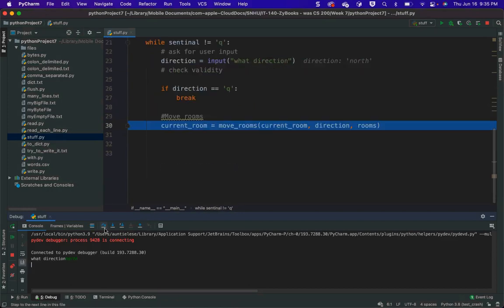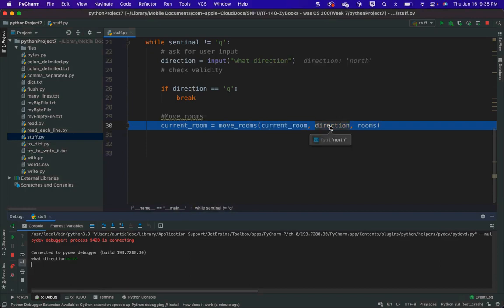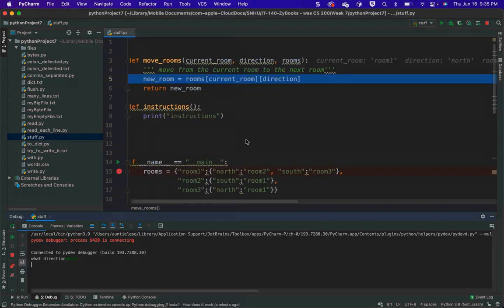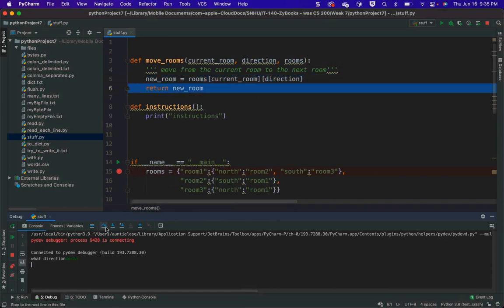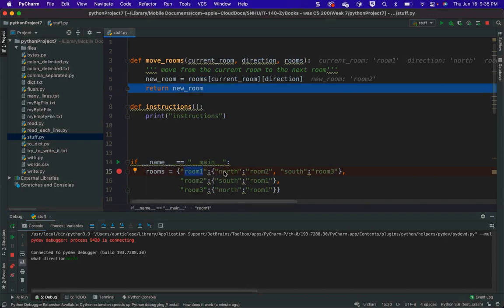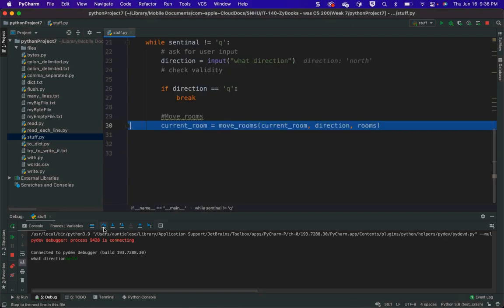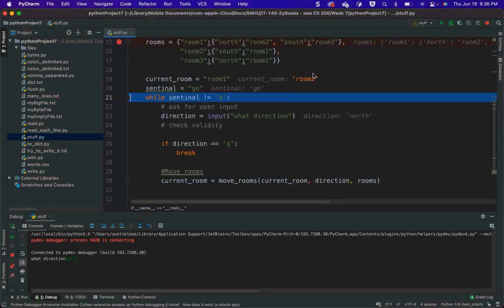The direction is not Q, so I'm going to call move rooms. I'm going to call it with the current room of room one, the direction of north, and the rooms. So I'm going to step in and let's see what happens. Let's see if I go current room of direction is the new room. My new room is room two. And all I did was follow the dictionary — I started with my current room, I gave it a direction, and the answer to that direction is the next room.